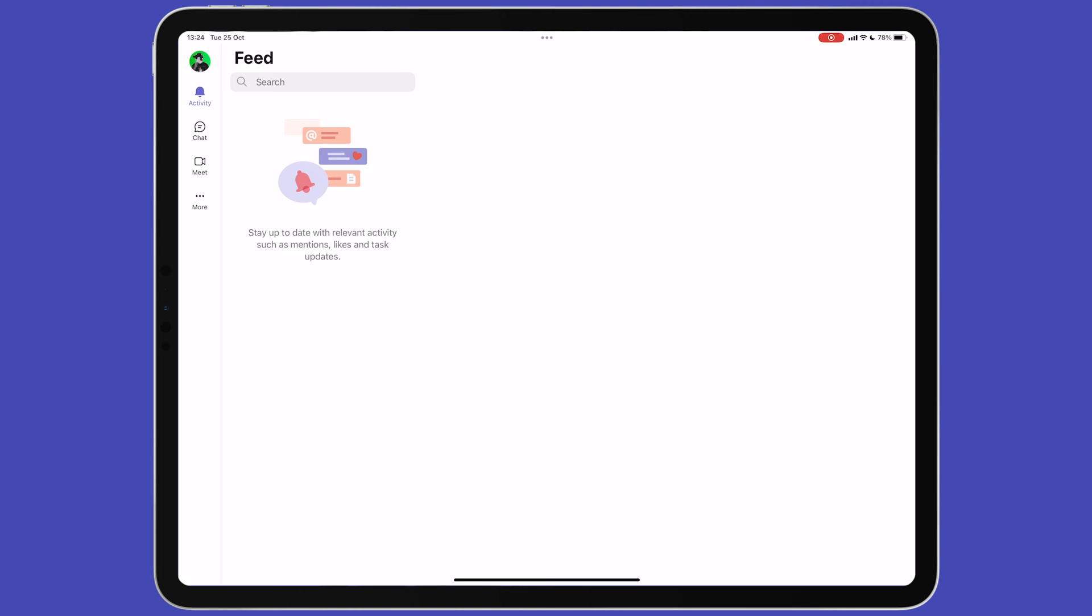When you load the app, you will see a two column screen with a menu bar to the side. The menu bar will show recent activity, the chat, a meet section to set up video conference calls and more with some additional options.